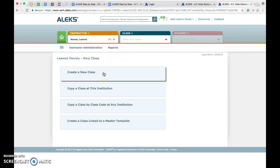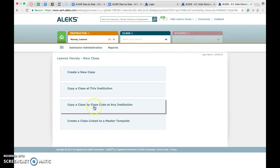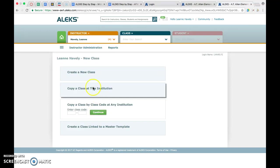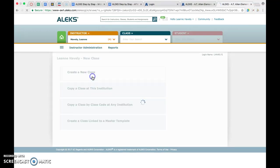You'll come to this page and you're going to go under instructor administration and create new class. Everybody that's doing 6th, 7th, and 8th grade math, math 1, math 2, and math 3, you'll use the create a new class button. If you are doing AFM, you're going to click copy a class by class code at any institution and you'll enter the class code that we've provided you in the email here and hit continue.